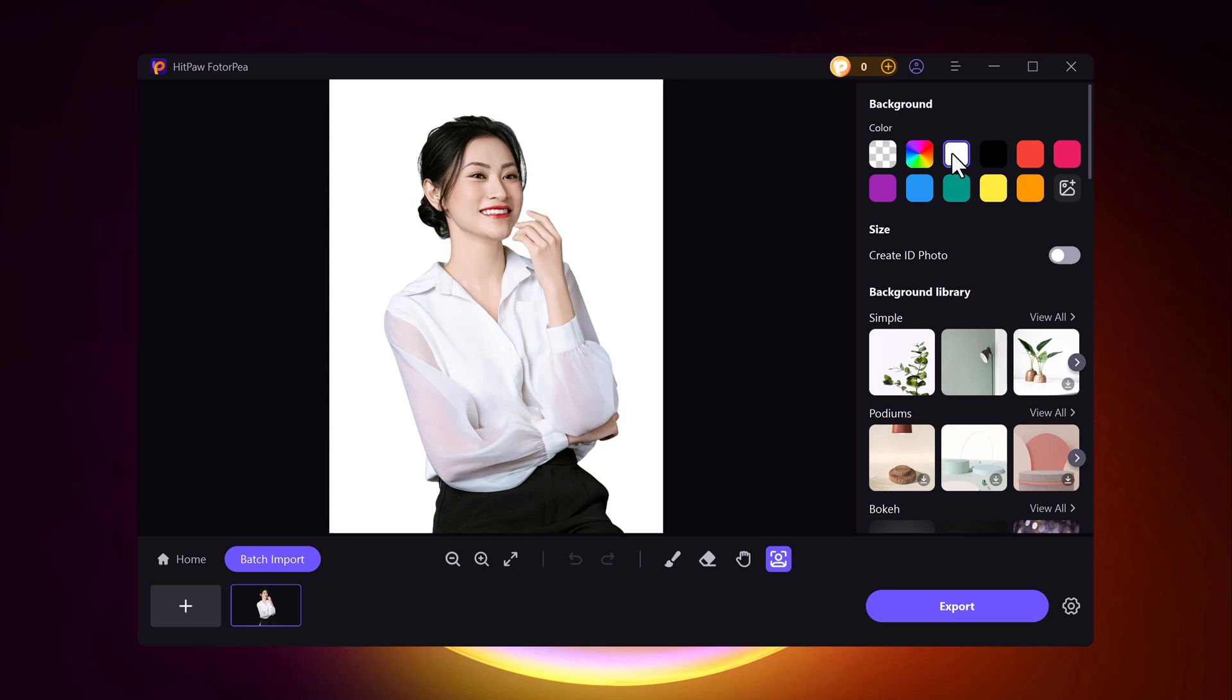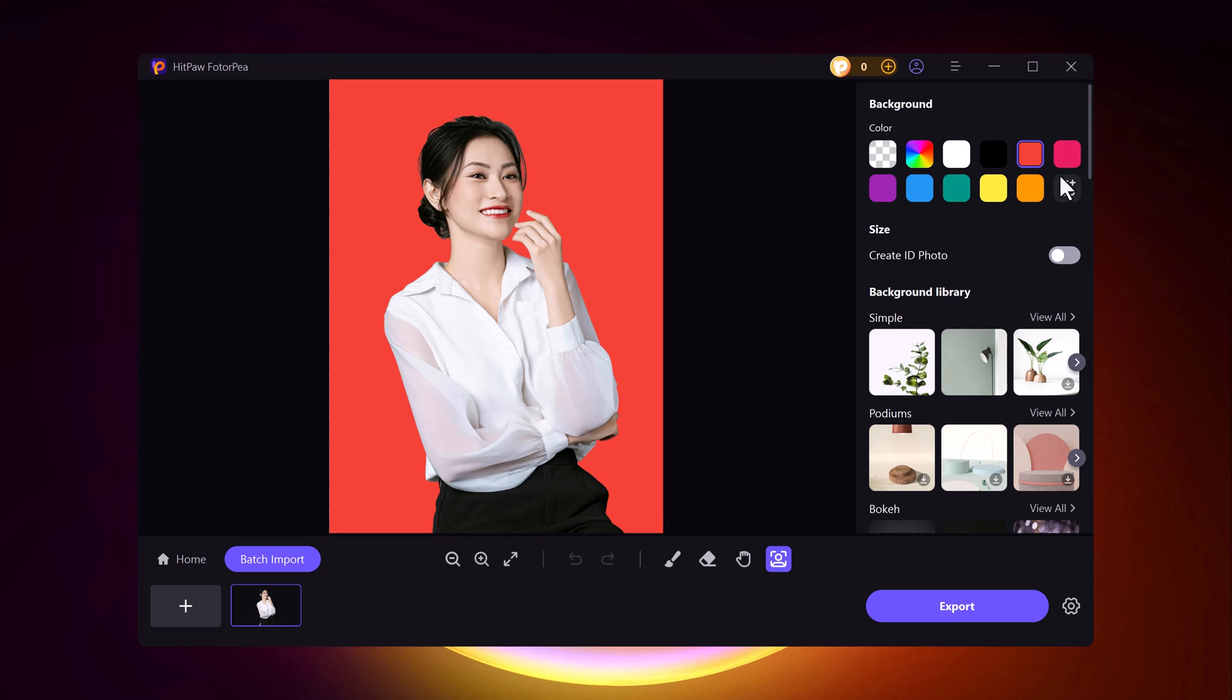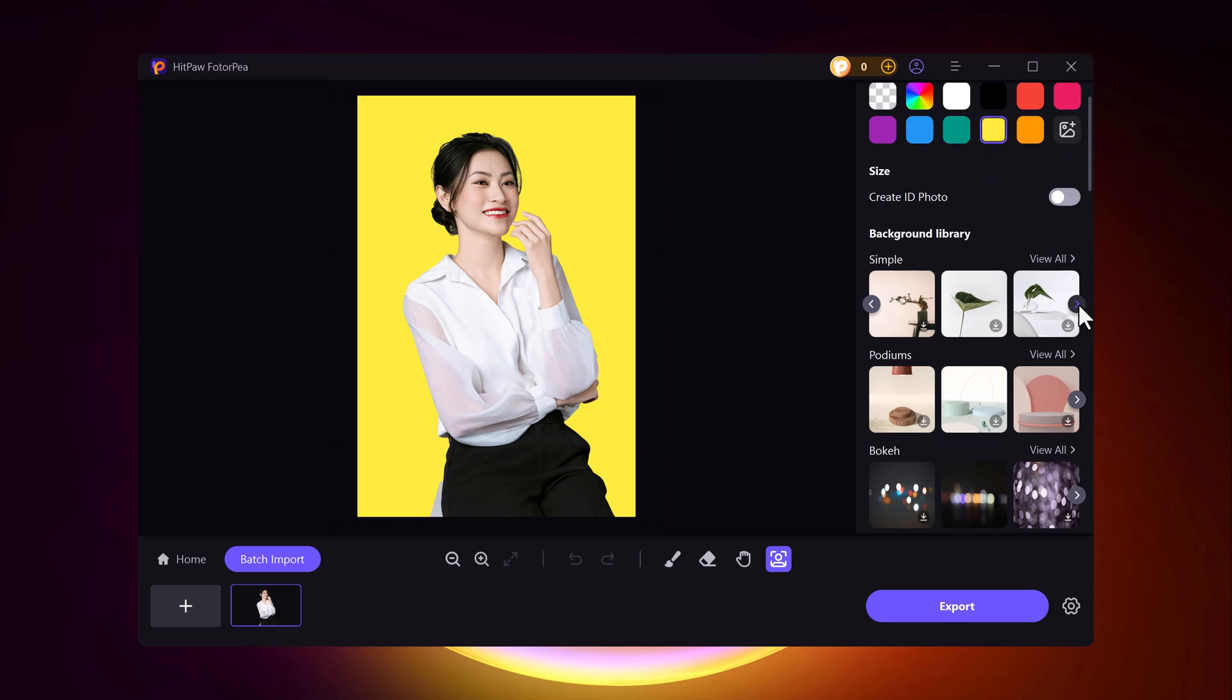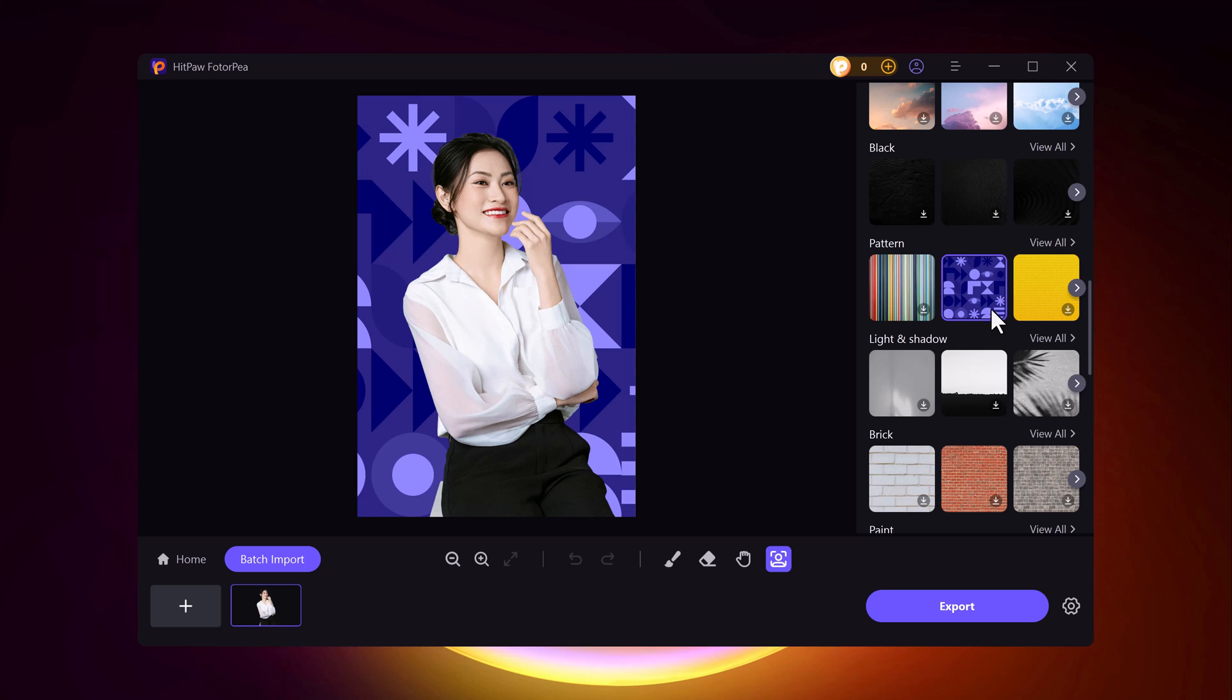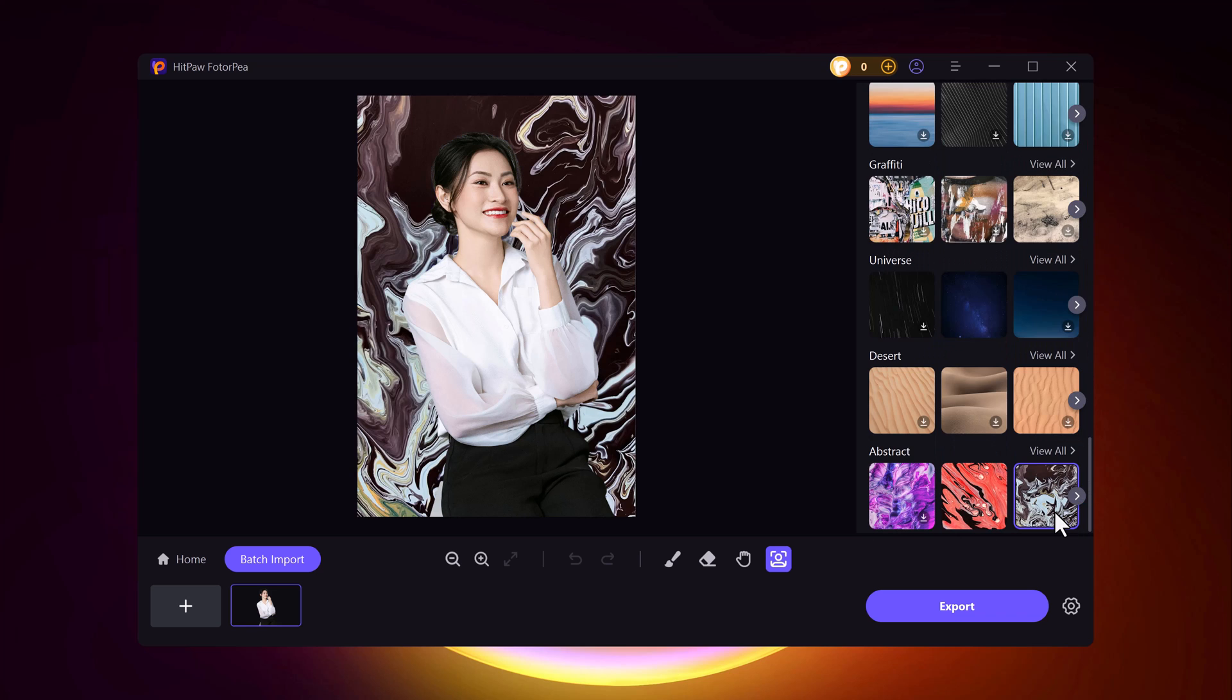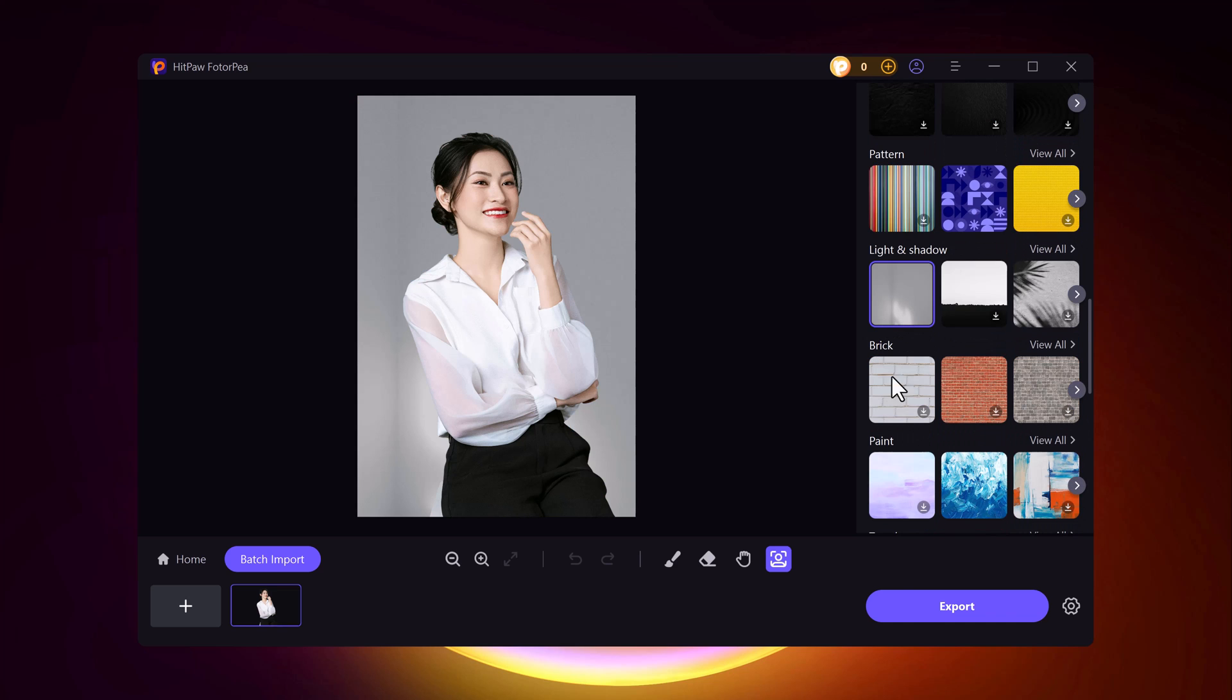After that, you can customize the background however you like. Whether you want a solid color, a texture, or something from the library, the choice is yours. Once you're happy with the result, simply hit the Export button and your image is ready to use.